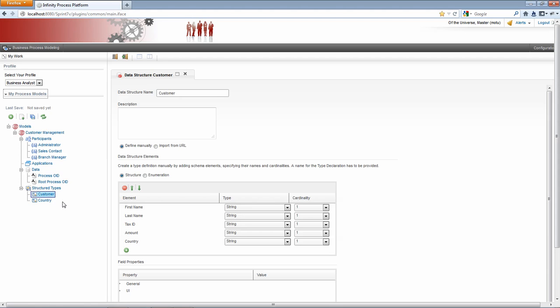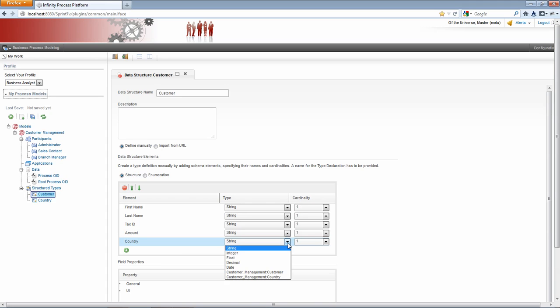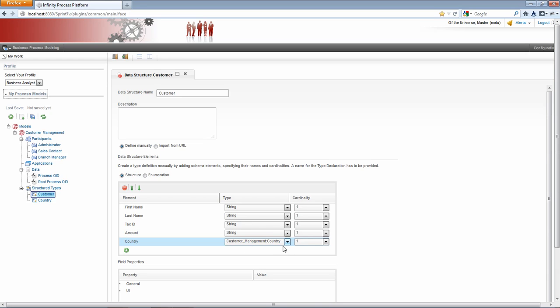So once I have this country created, I can go back to my customer structure type. And you'll see all of these, the data are strings. I would like to use the enumeration that is created. And I do that just by selecting from the list, customer management country.